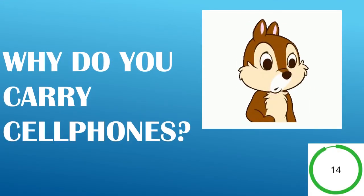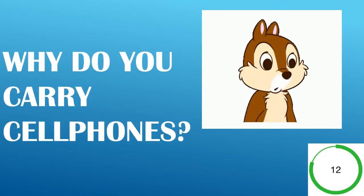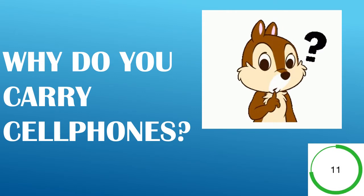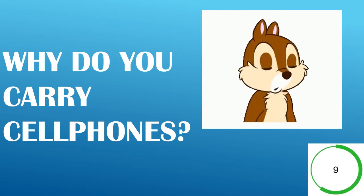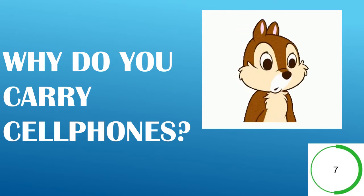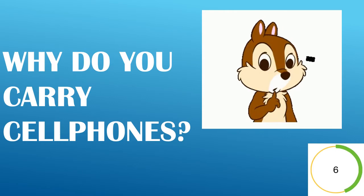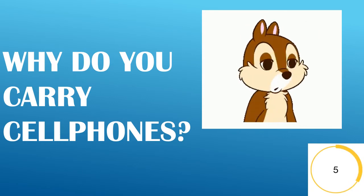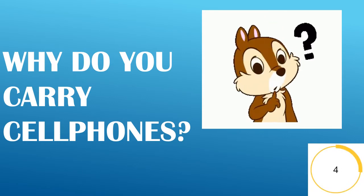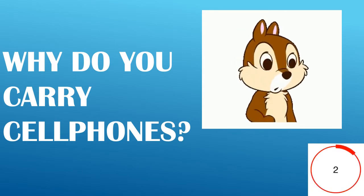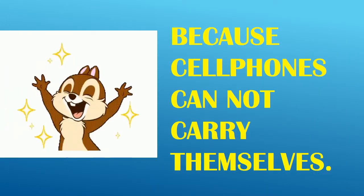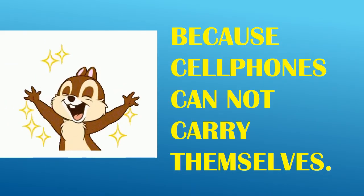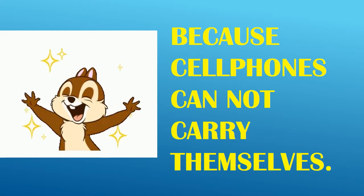Why do you carry cell phones? Because cell phones can't carry themselves.